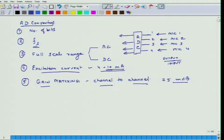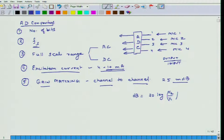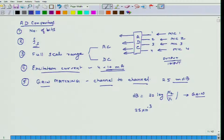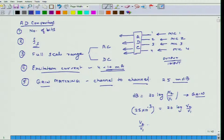So what is 0 decibels? Zero decibels corresponds to a gain of 1. The gain in decibels is equal to 20 log of V2 over V1. If V2 over V1 is 1, then gain is 0 dB. If it is 25 millidecibels, that means 25 times 10 to the power of minus 3, which equals 20 log of V2 over V1. So V2 over V1 equals 10 to the power of 25 times 10 to the minus 3 over 20 — which is very close to unity.